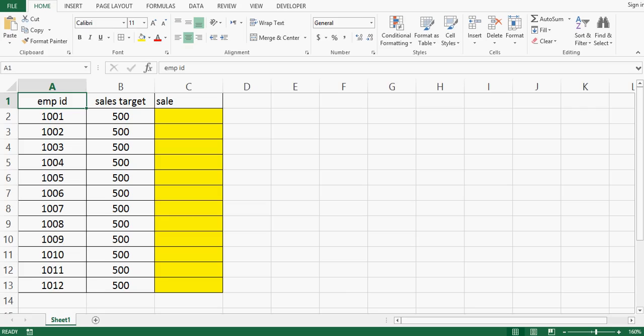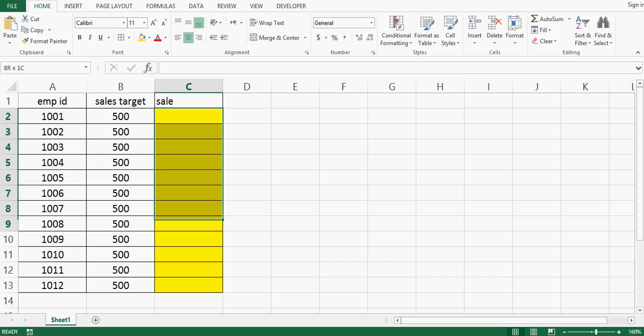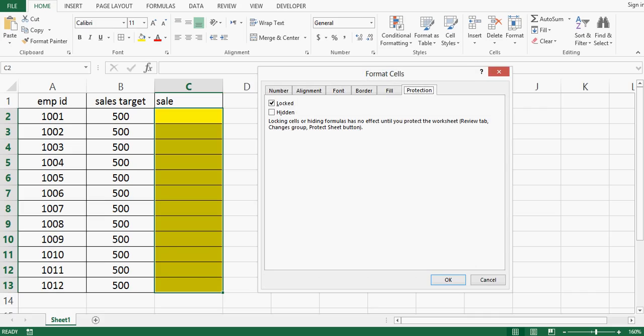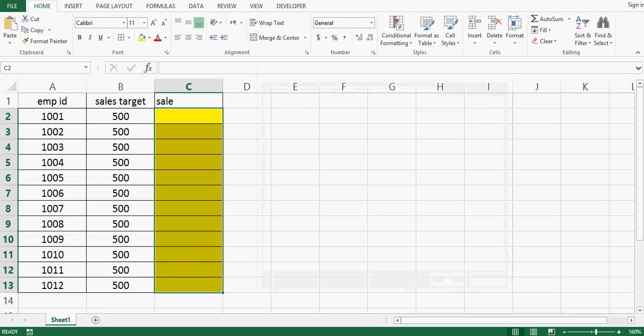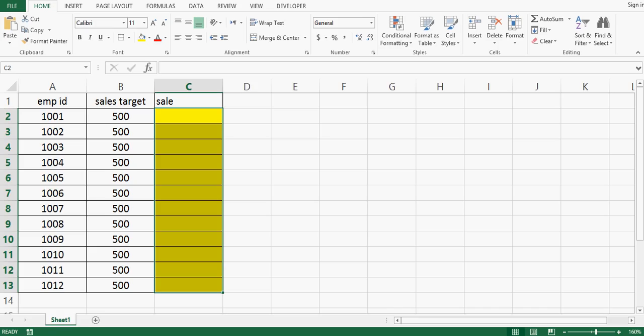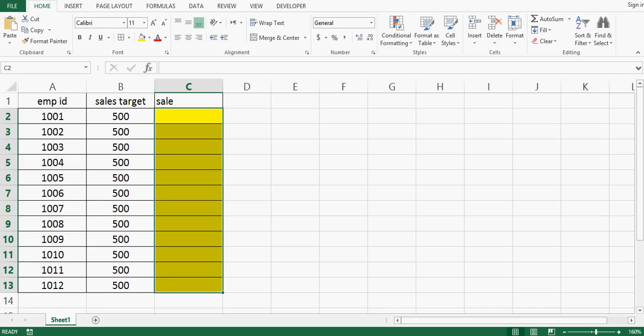Step 3, we need to select specific cells that we need to enter data in. I am going to select these yellow highlighted cells. Once we have selected these cells I will press ctrl 1 and then change them to unlock and press ok.